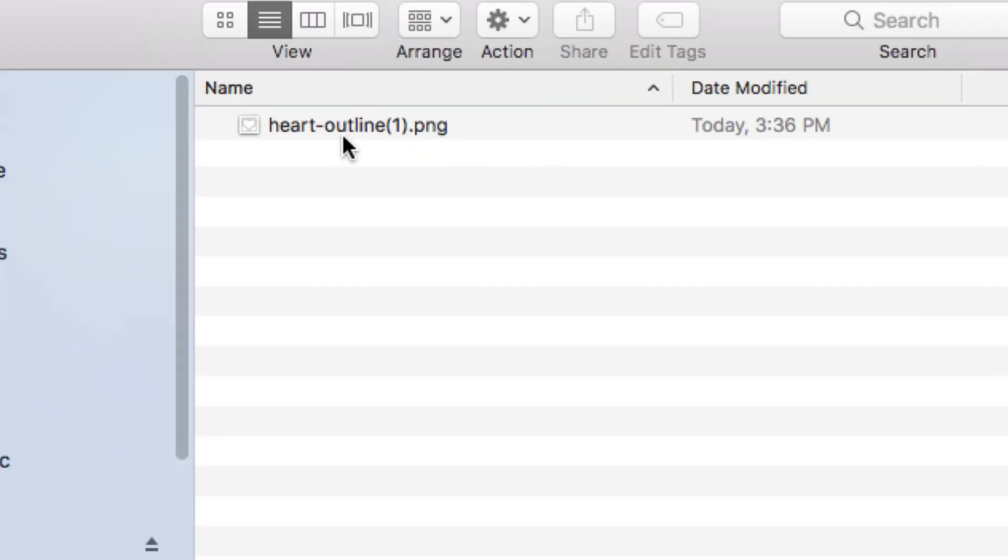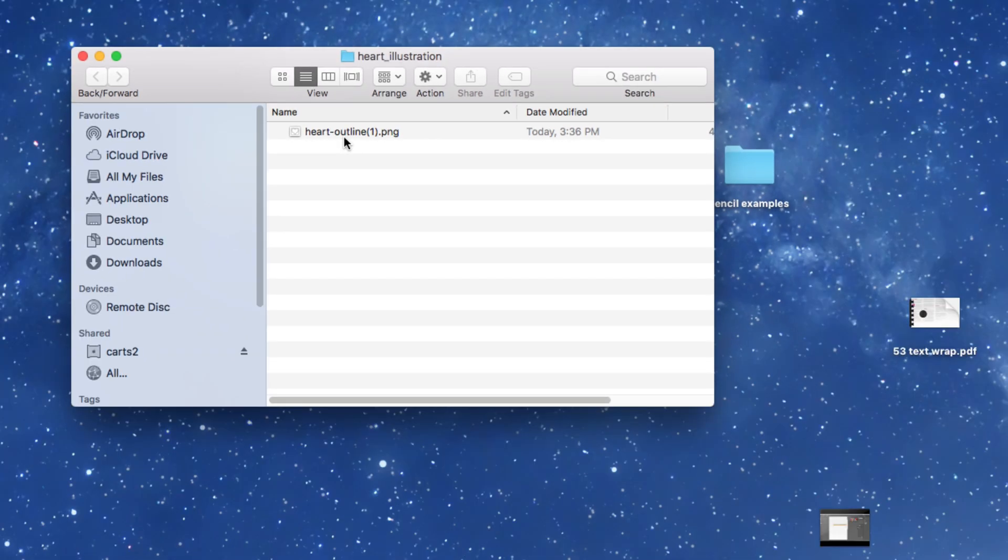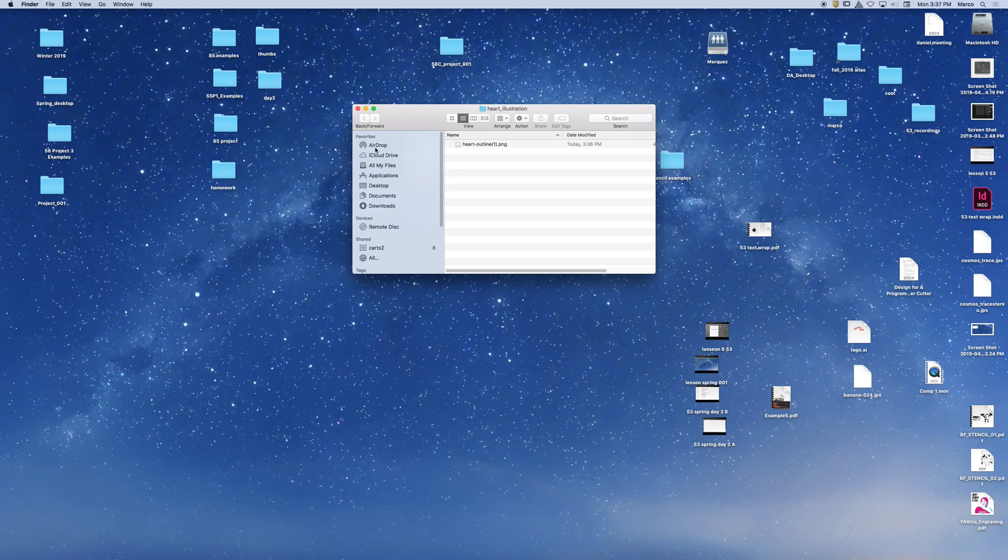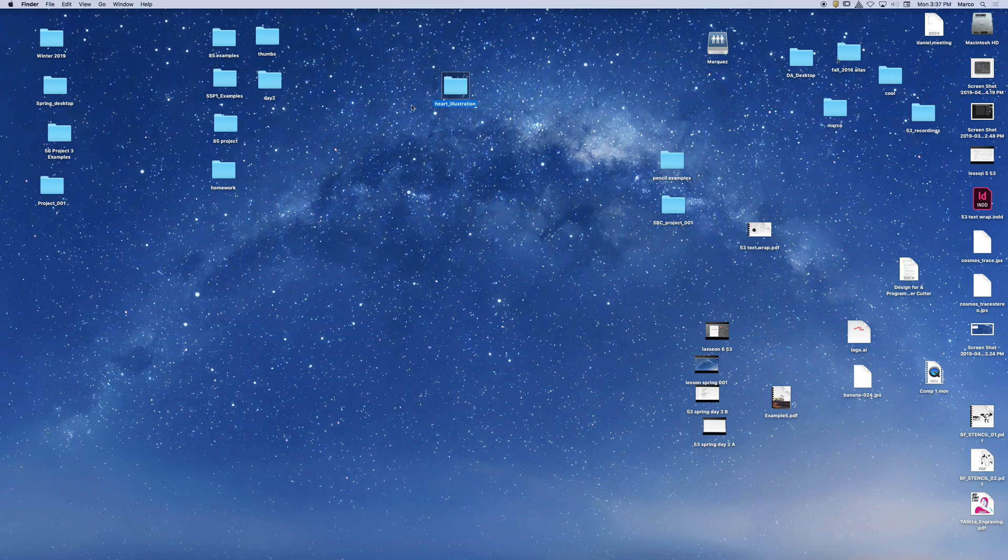So this is following some of the best practices that I've been trying to share with you throughout the quarter. Remember, I'm making a project folder. And I'm placing my image in there. And I'm also going to save my illustrator file in that same folder. So I'm going to continue to practice these methods to try to keep everything organized as best as possible.